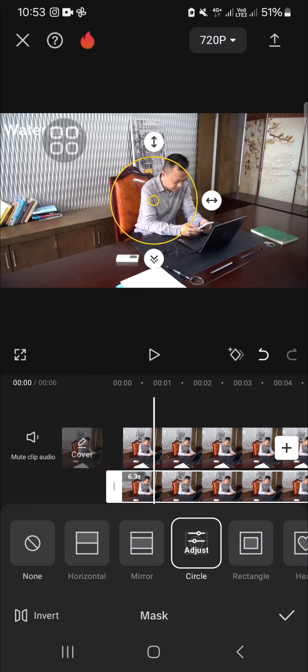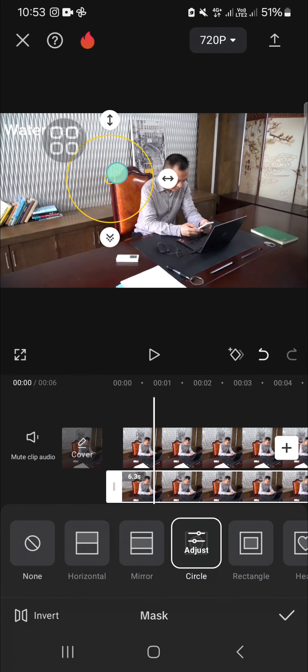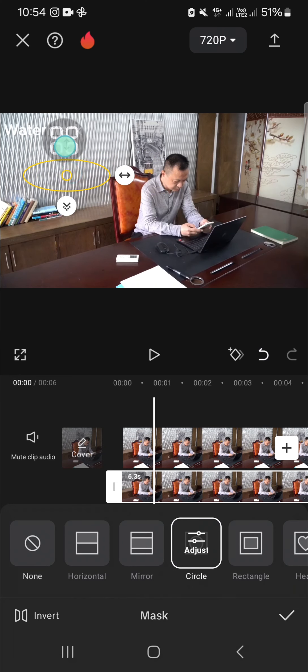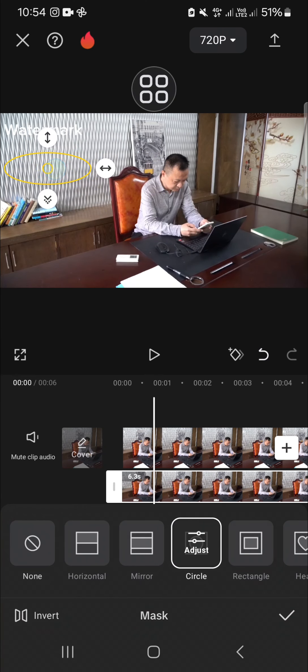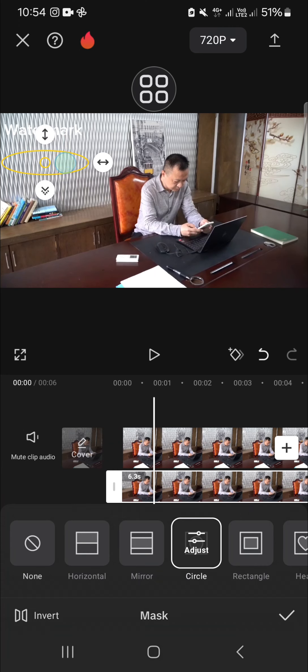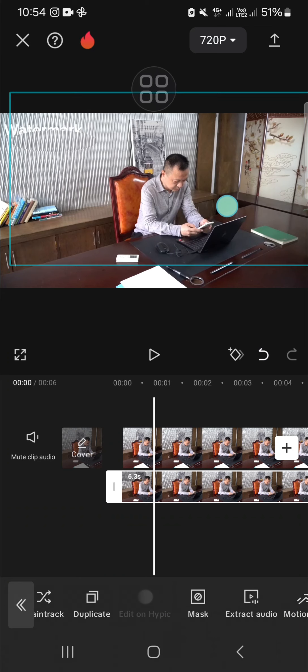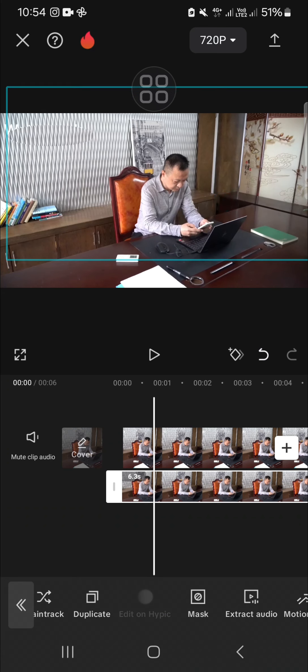After that, we can take another part of this clip to cover the watermark. I'm going to take this part because I think this part will be suitable to cover this watermark. Then we can click on the check mark and we can drag the mask to cover the watermark.